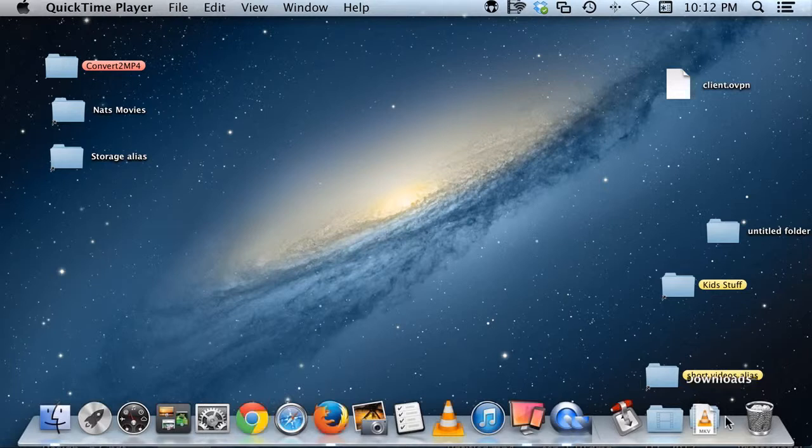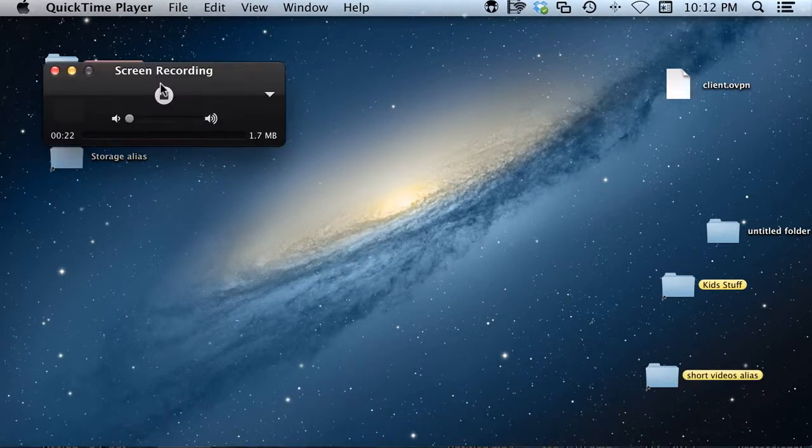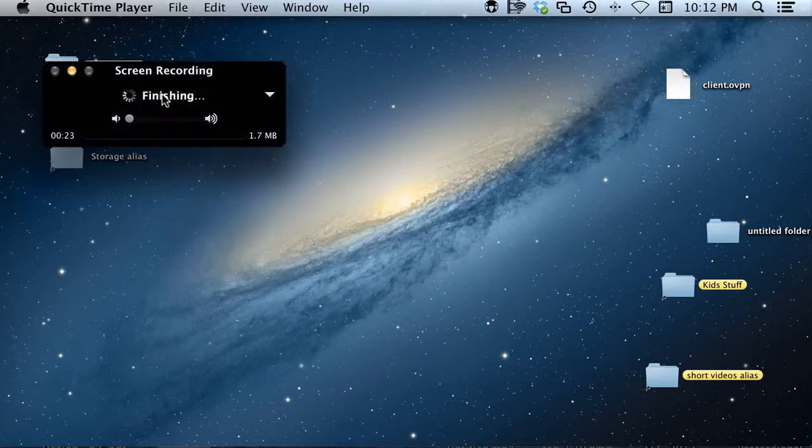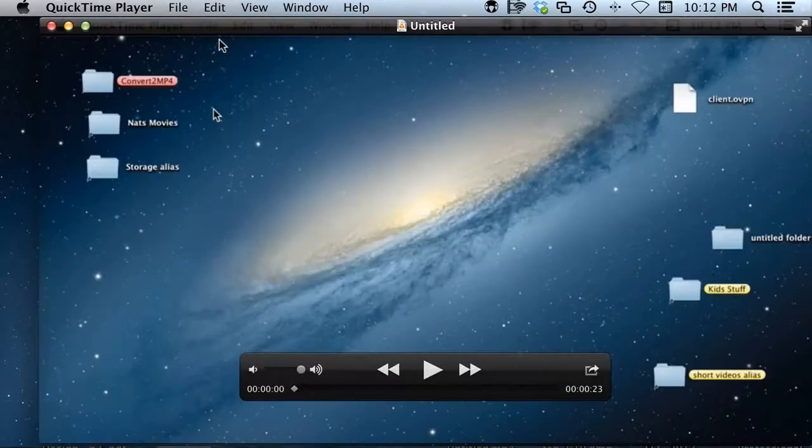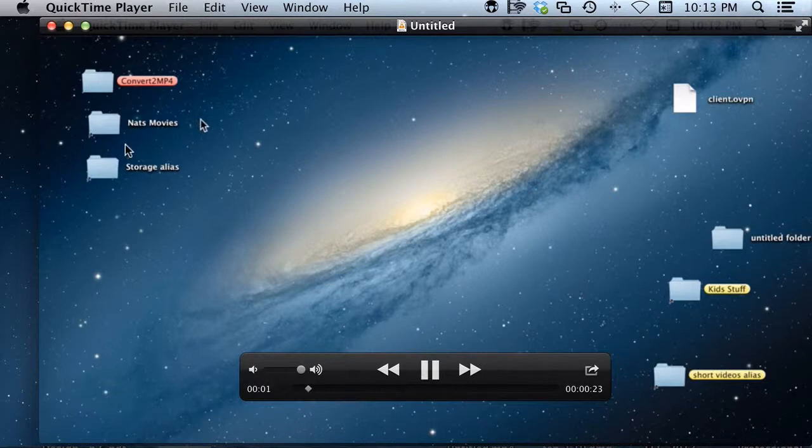When you're done, go back to that same black box and push the stop button. What you'll see in a few seconds is it brings up a video window and you can push play to listen back to what you've recorded.